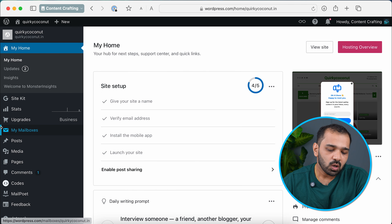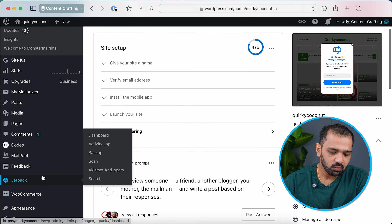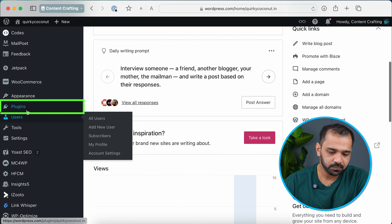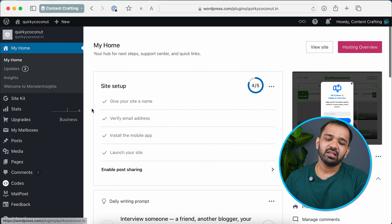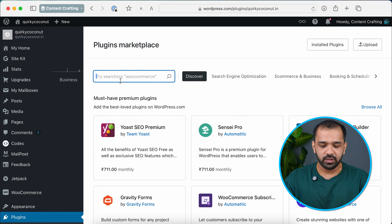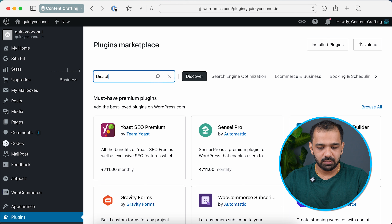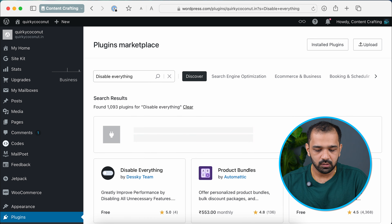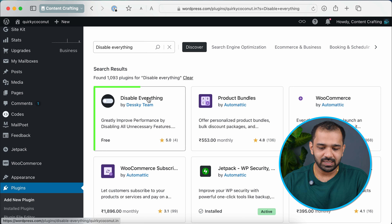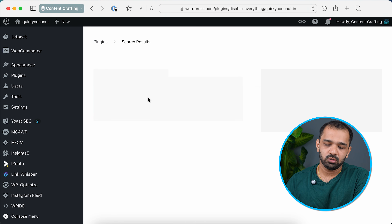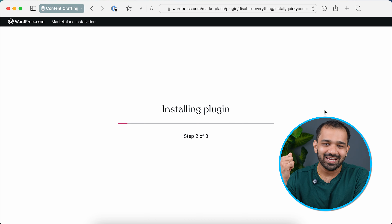To disable slash feed URLs there's a simple plugin called 'Disable Everything.' You can install that and disable the relevant feature. To install it, go to the WordPress dashboard, scroll down and go to Plugins, then Add New Plugin. Search for 'Disable Everything' — the first result by the Desky team is the one you need. Go ahead, click Install and Activate.